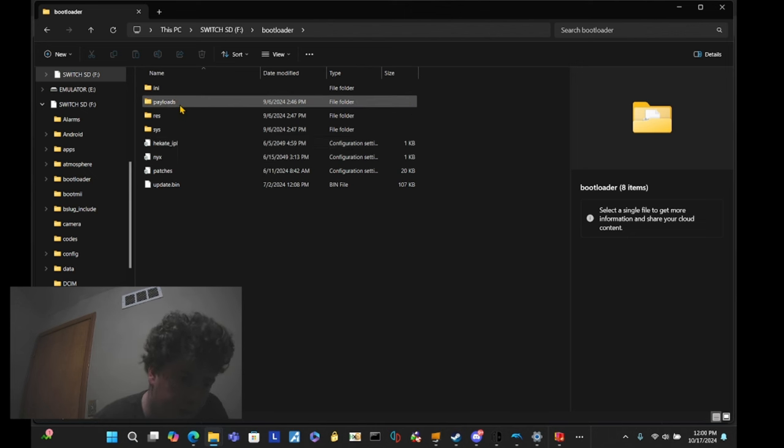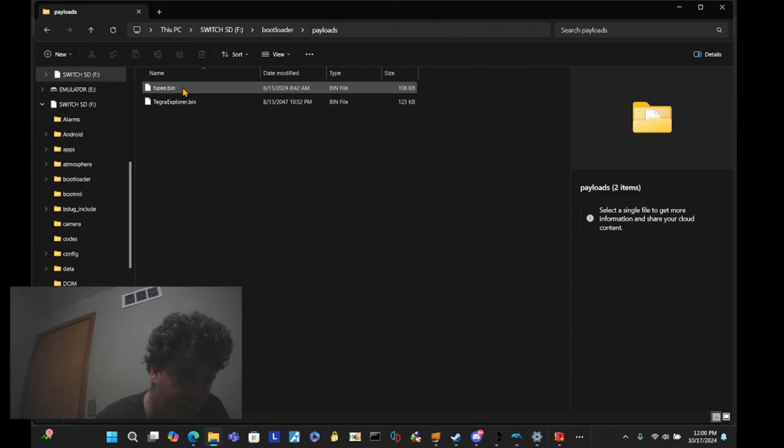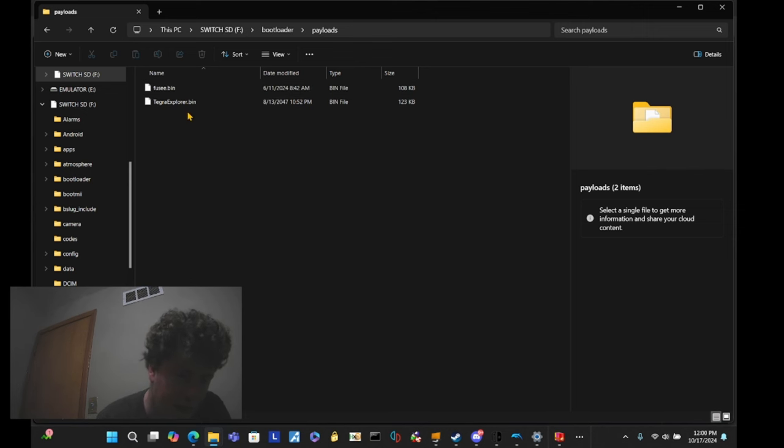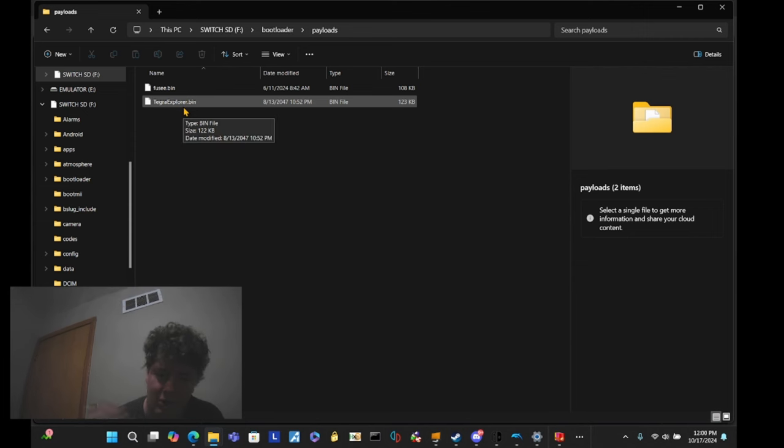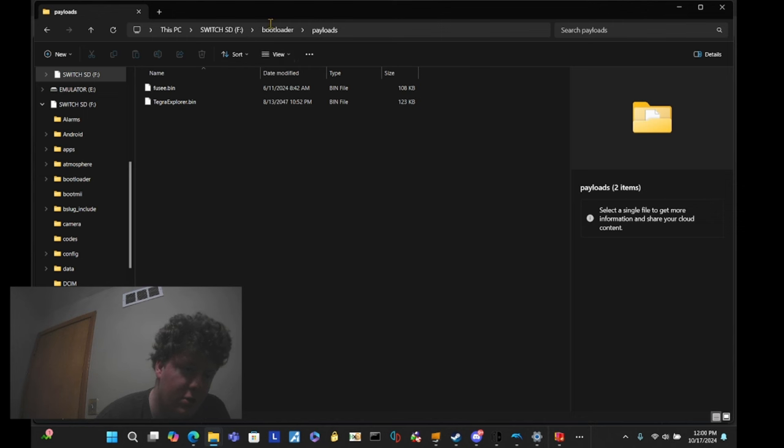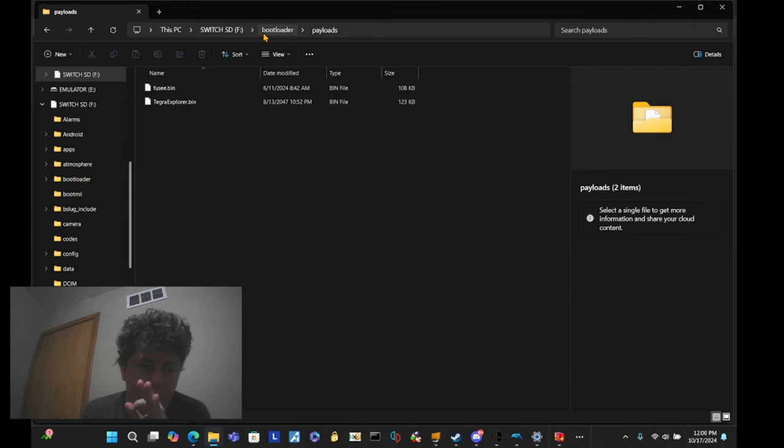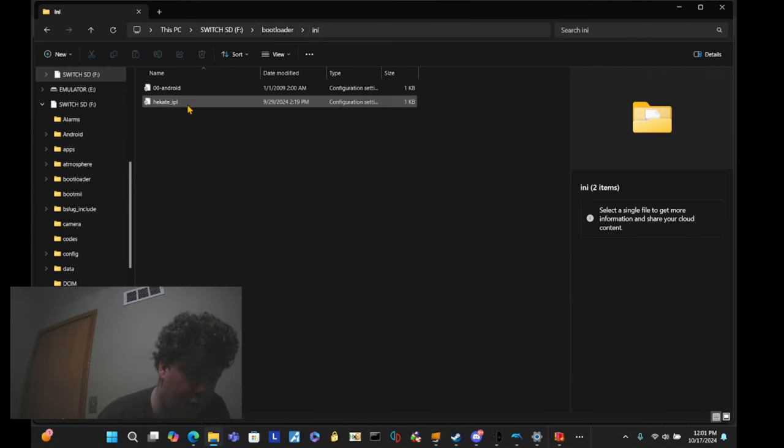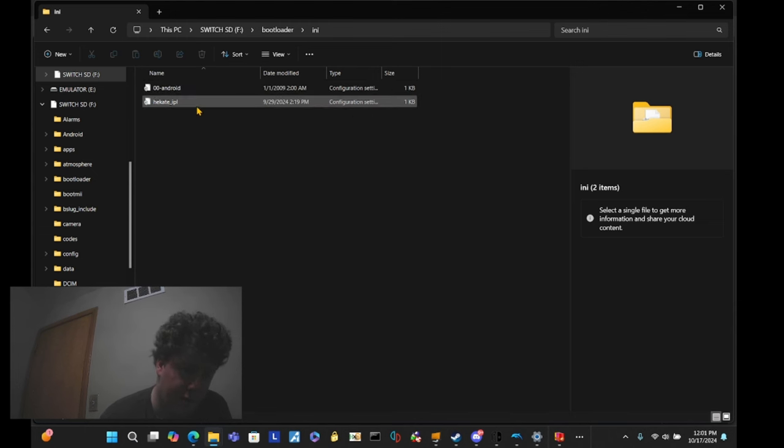Then once you go into payloads, make sure to, also make sure, I think you have to make sure the Fousey.bin is actually in here, because I think that's what detected it. Same with Tegar Explorer.bin, which is just a file explorer. Now, you want to make sure that you take the Fousey.bin, I'm guessing this is how you do it correctly. You want to put it in the payloads from in folder, in the bootloader folder. Also, if you want to have other like I and I's, which to load your Switch from Hekate IPL.